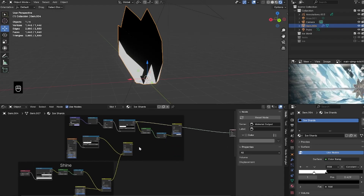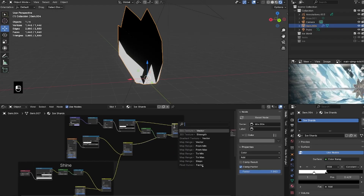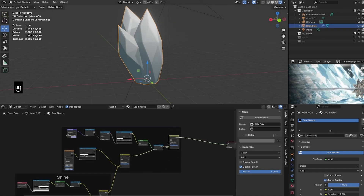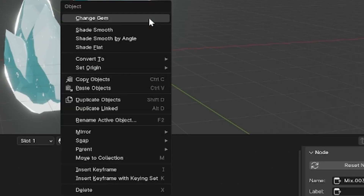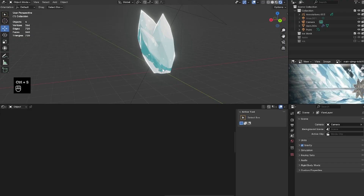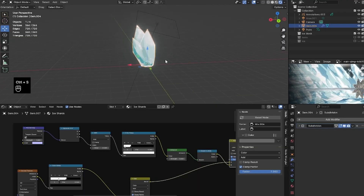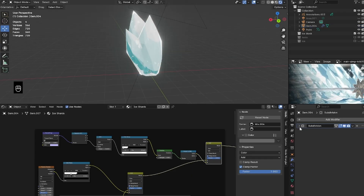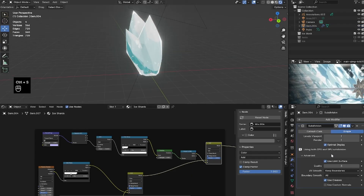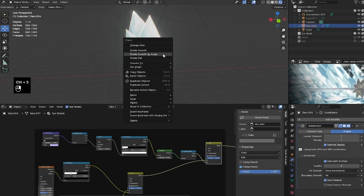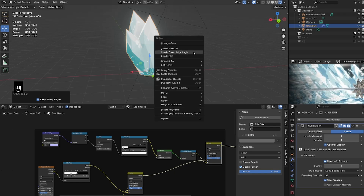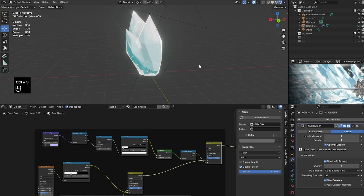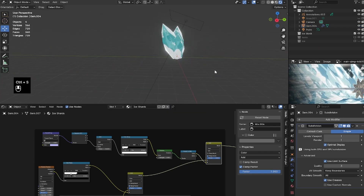To fix that weird geometry problem, right-click the mesh and click 'Shade Smooth by Angle.' If you have Blender lower than 4.0, it will be set to Auto Smooth. That fixes the problem, and since we have Subdivision set to Simple, it also helps the geometry of our mesh.